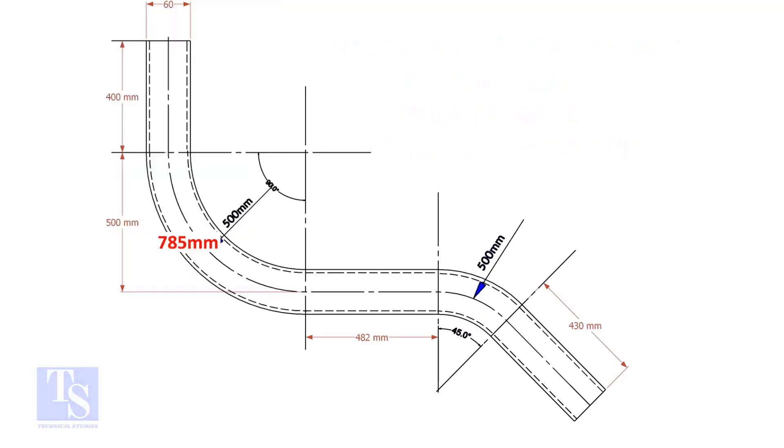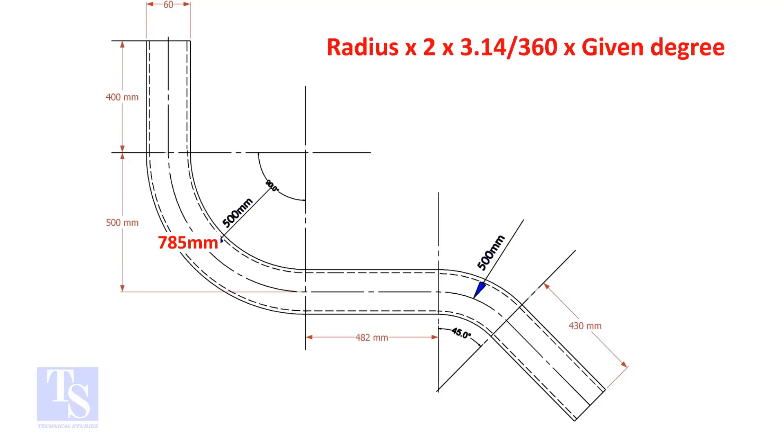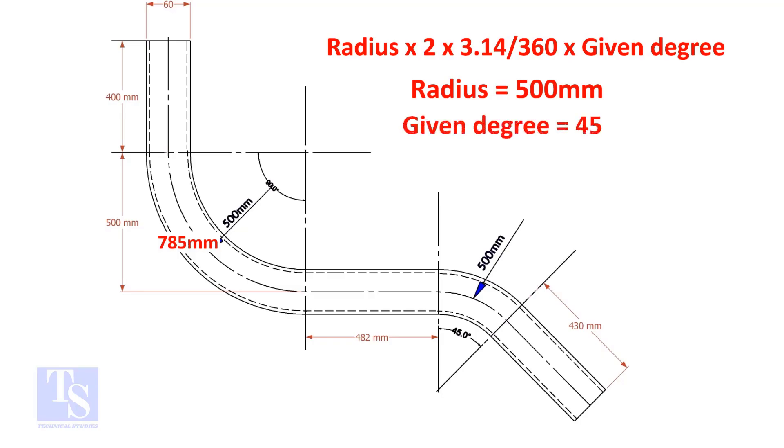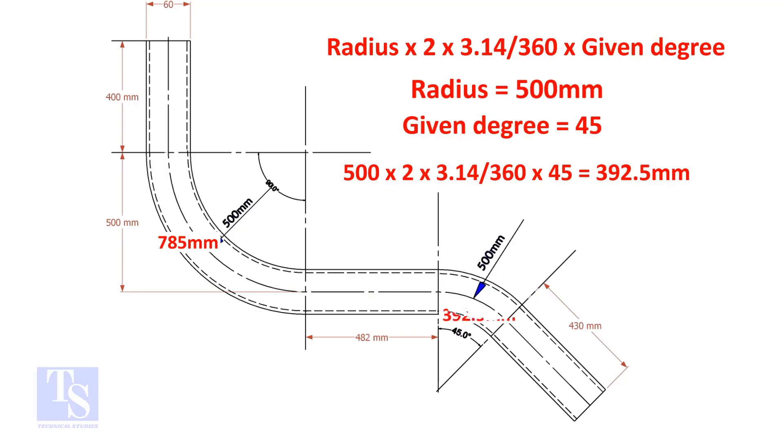So, the length of the 90-degree segment is 785 millimeters. Let us calculate the length of the 45-degree segment. For the 45-degree segment, the required length of the pipe is 392.5 millimeters.